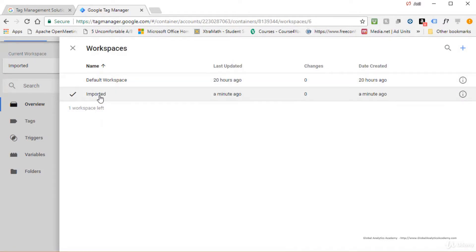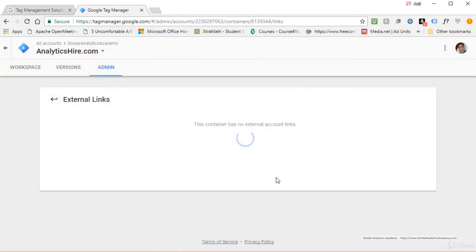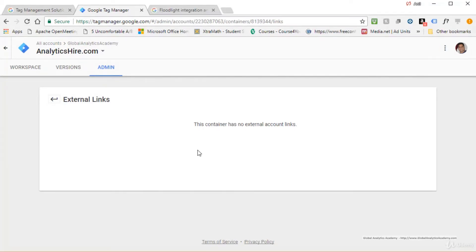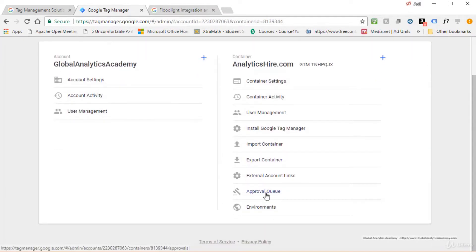Back in Admin, there's an option to add External Account Links. Some tags can be integrated into Google Tag Manager using a link rather than direct implementation — for example, DoubleClick Floodlight Counter or DoubleClick Floodlight Sales tags. You can go into DoubleClick Campaign Manager, send a request to Google Tag Manager, and once received, approve or delete that request here. If approved, those tags are integrated and manageable within Google Tag Manager.